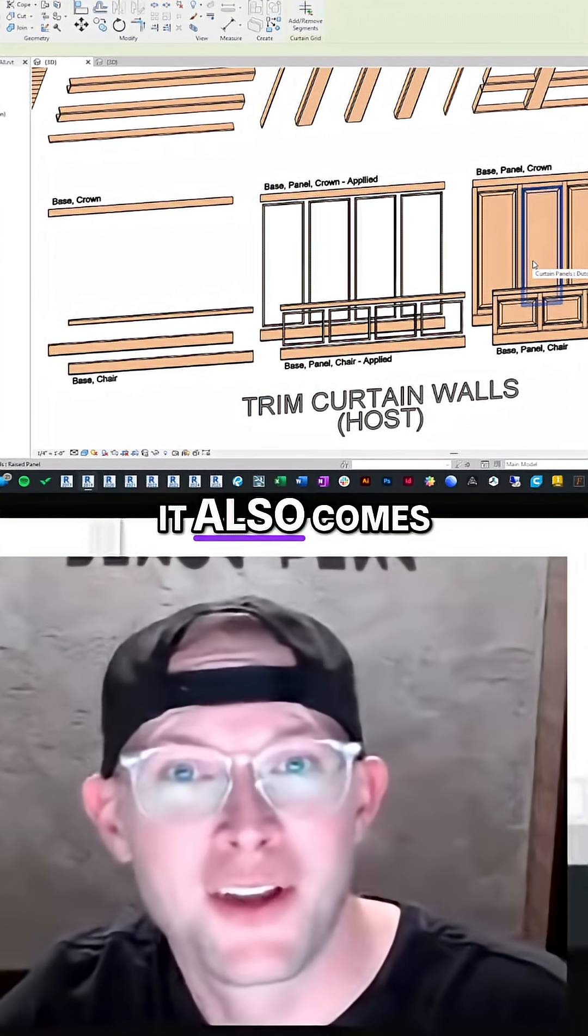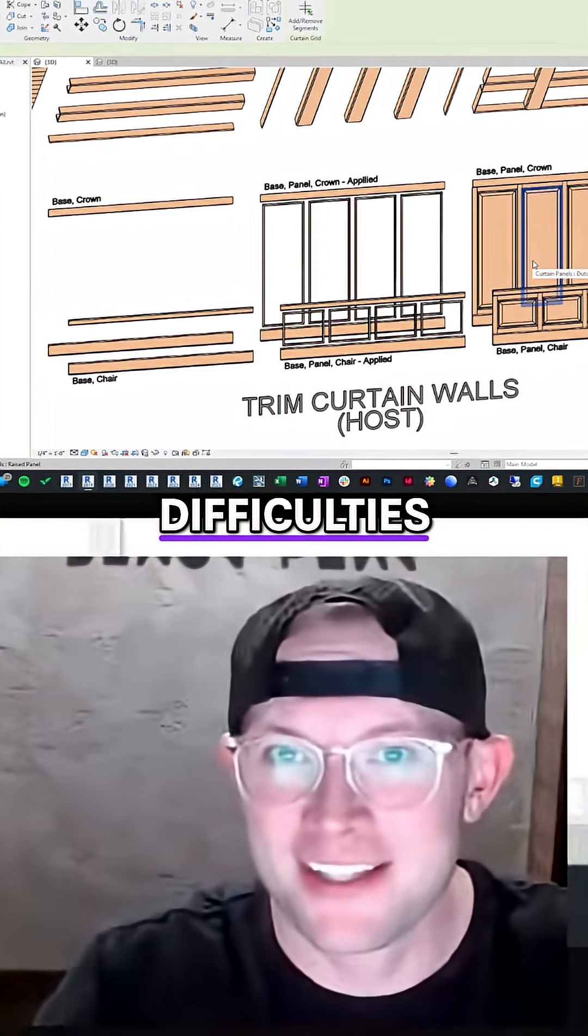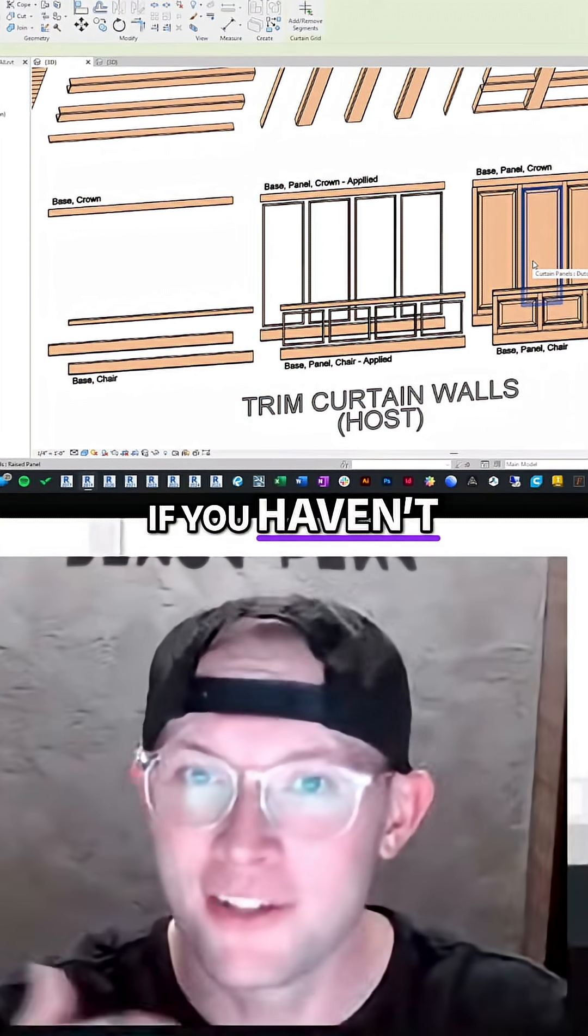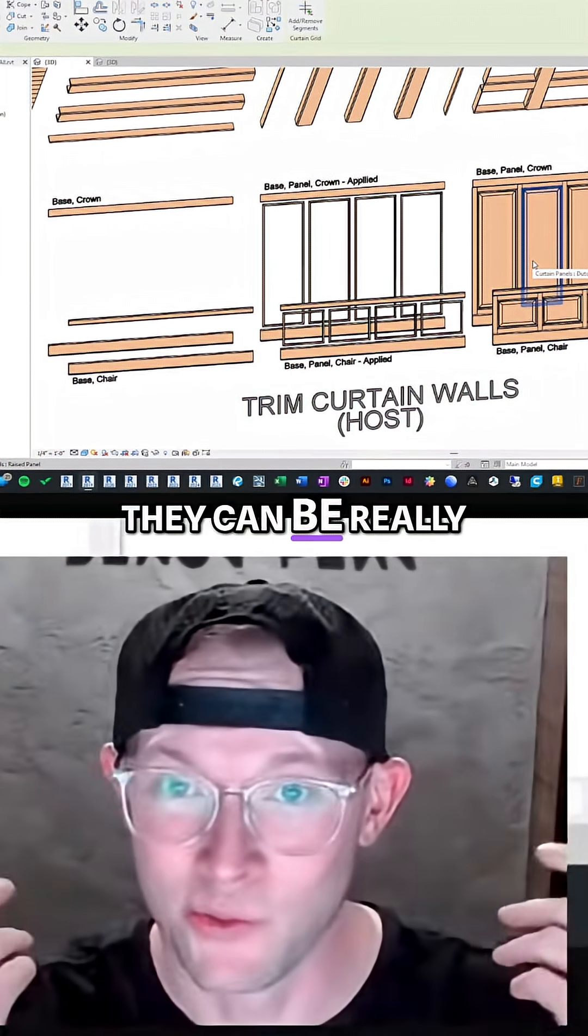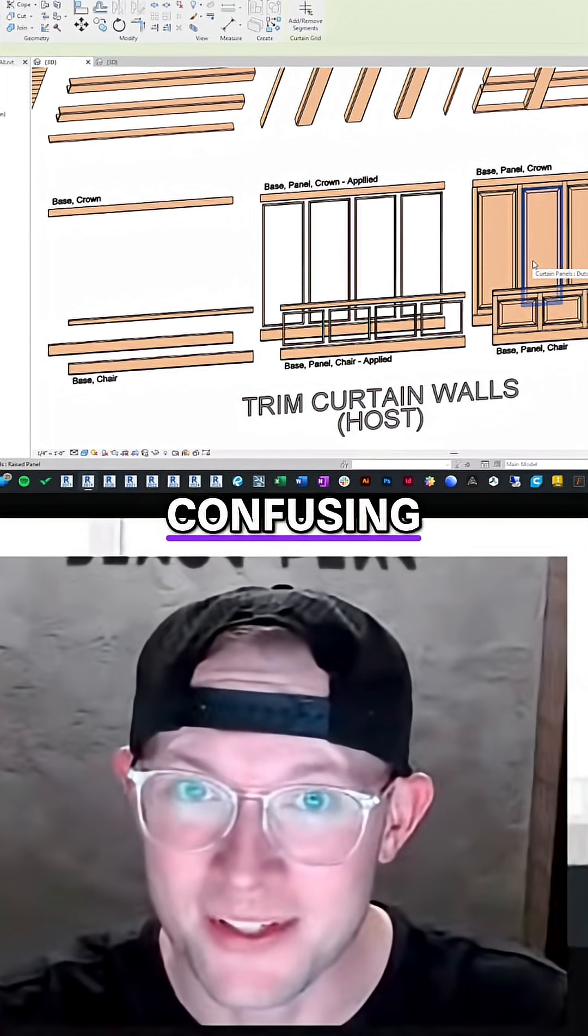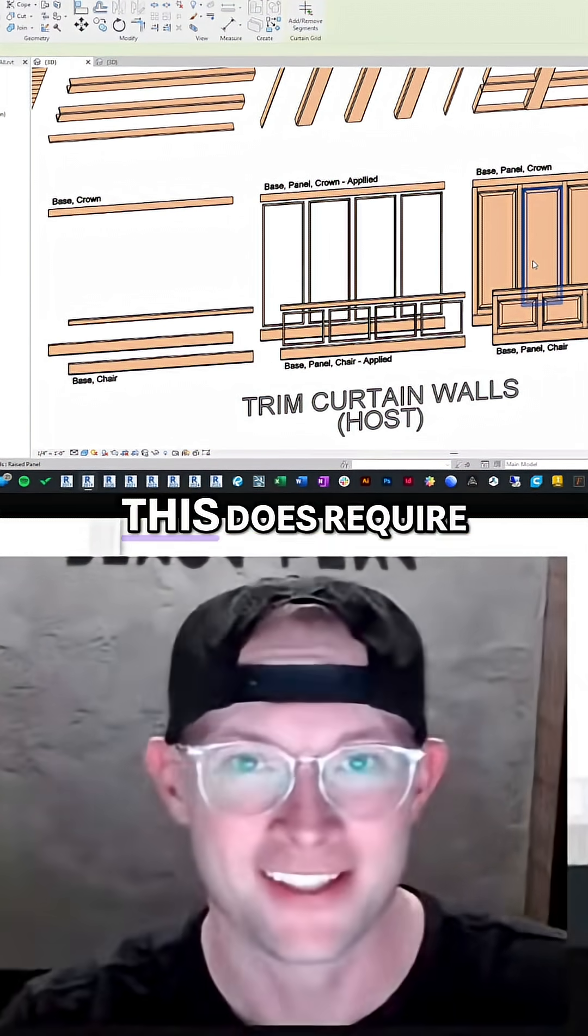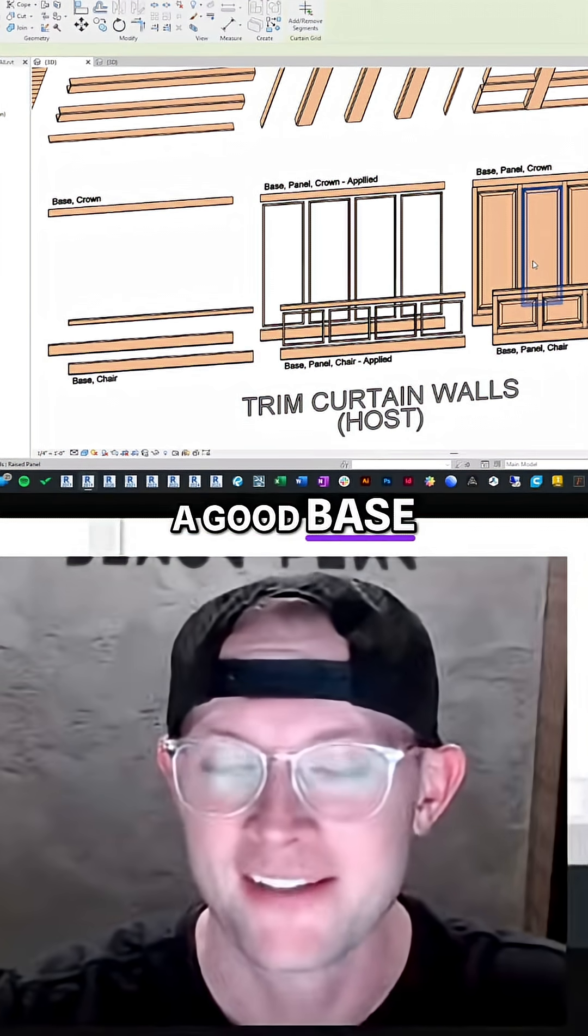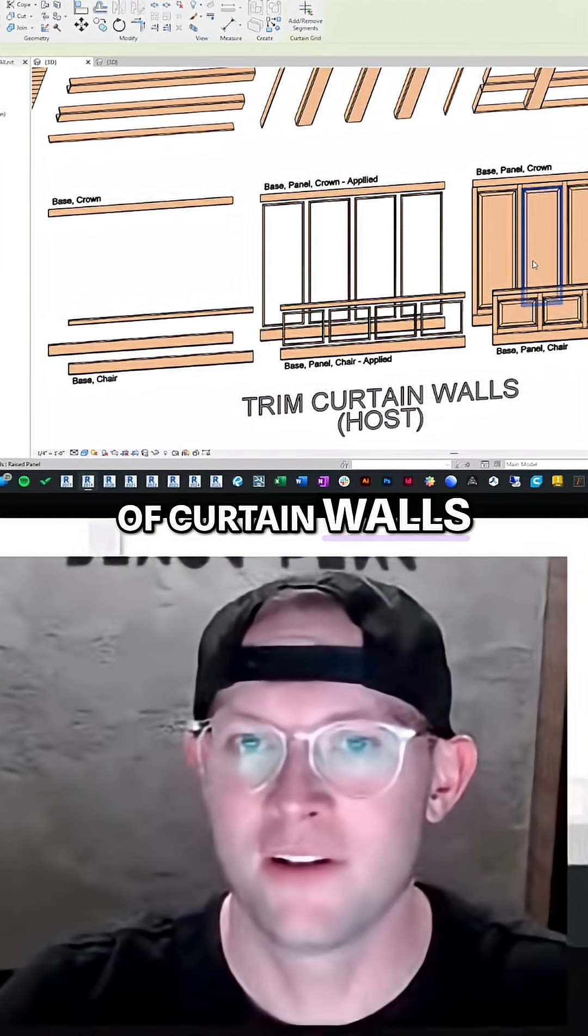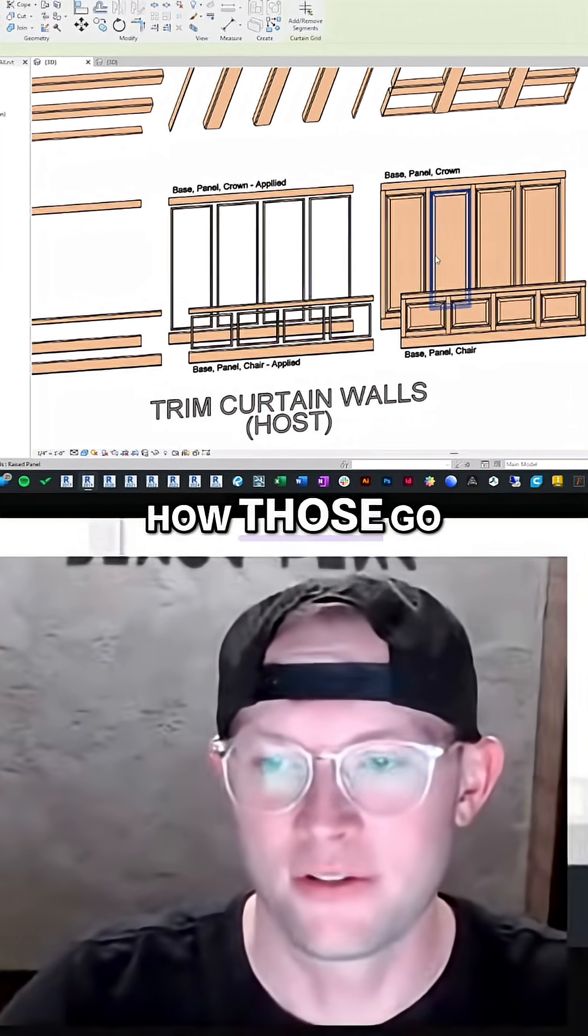It also comes with its own difficulties. If you haven't used curtain walls before, they can be really confusing. So this does require a good base knowledge of curtain walls and how those go.